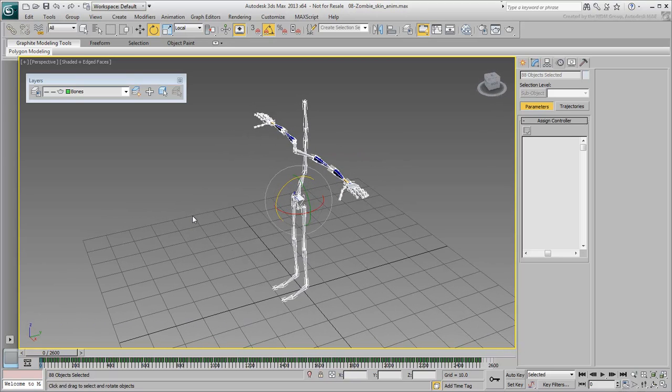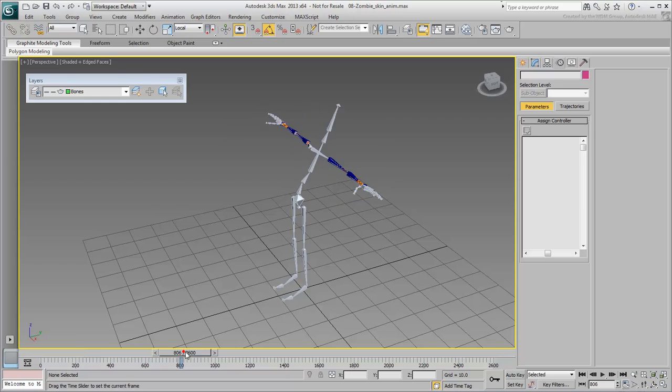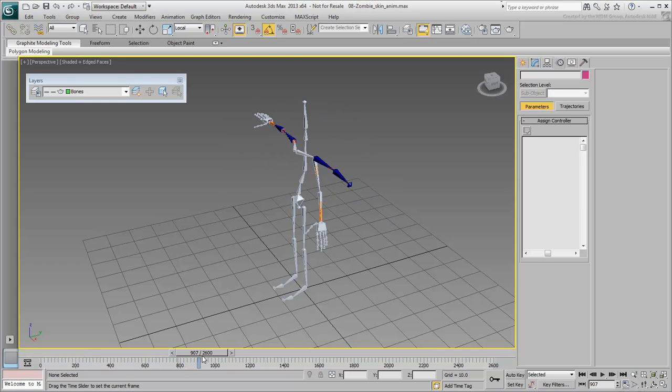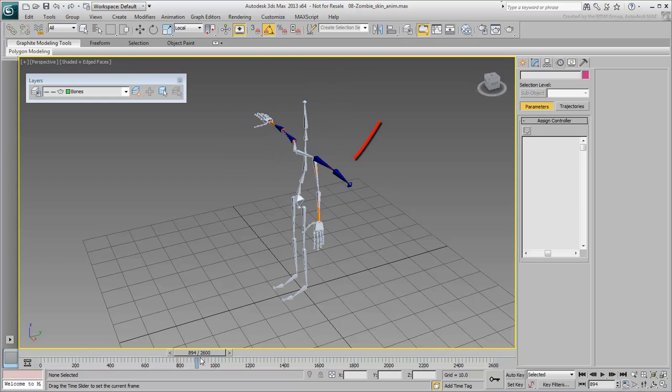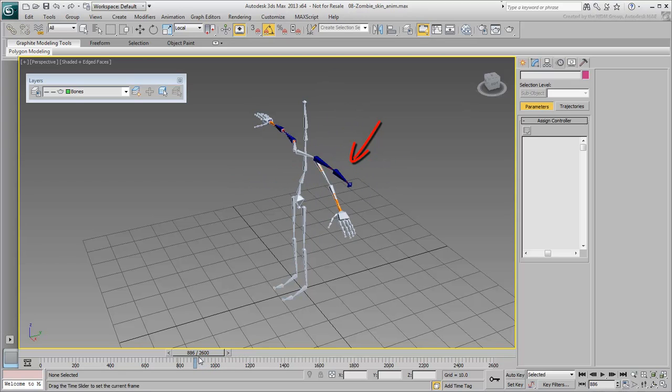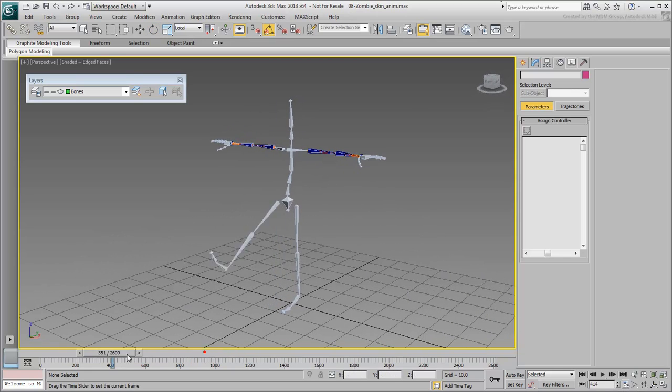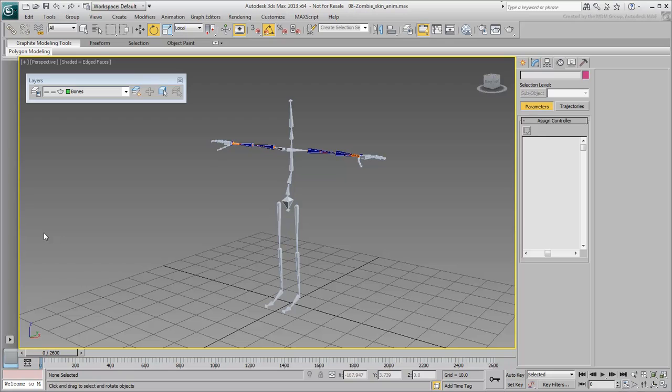Also, notice between frames 880 and 1040 that the current animation is not taking into account the FK and IK bone branches. That's because these branches will be used for animation purposes only, not for skinning. The mesh will only deform based on the original skeleton bones and the roll bones, which ultimately will be driven by the FK and IK branches.